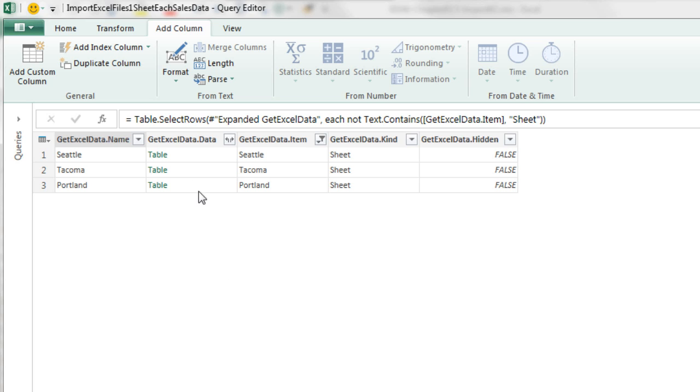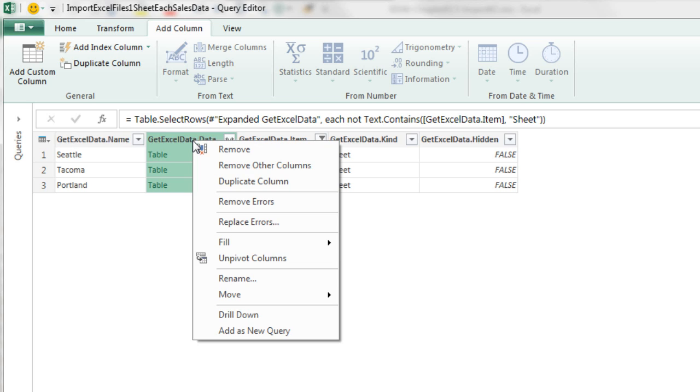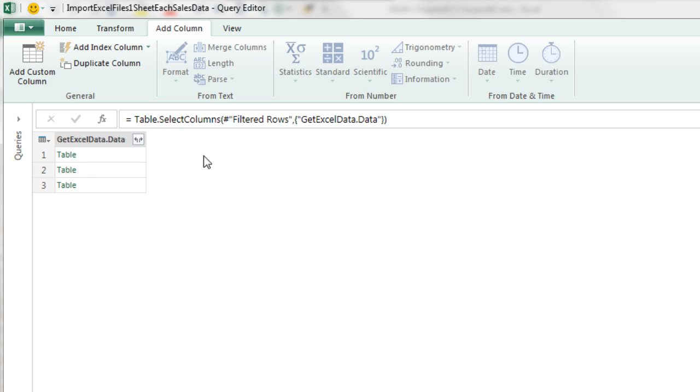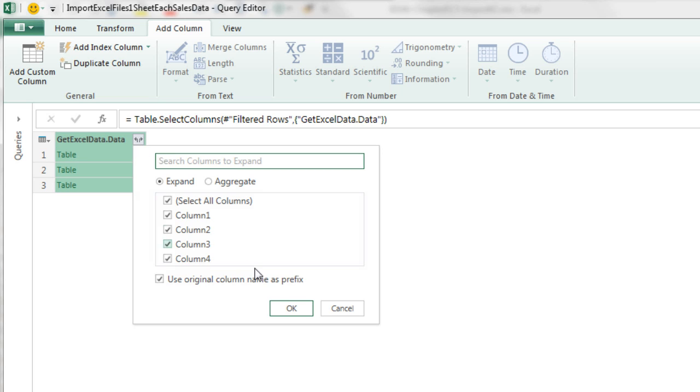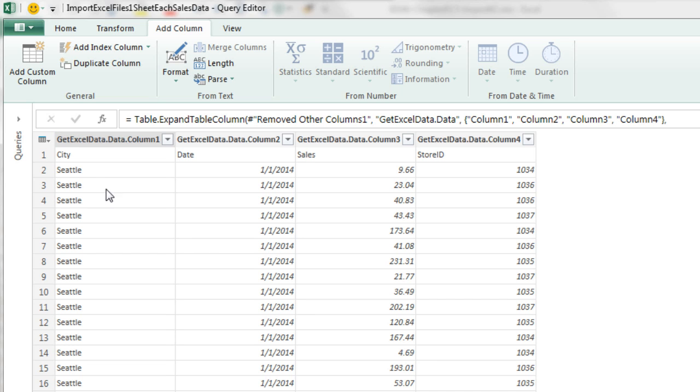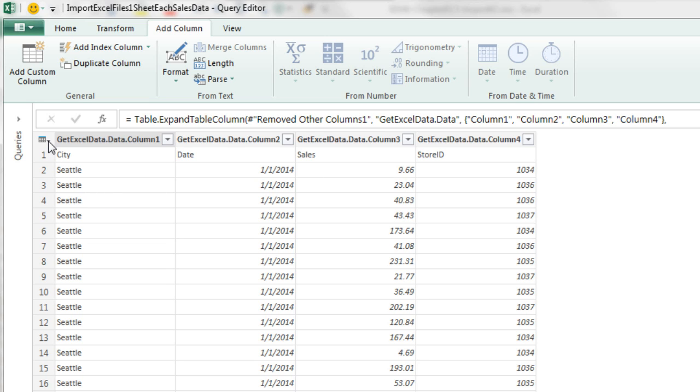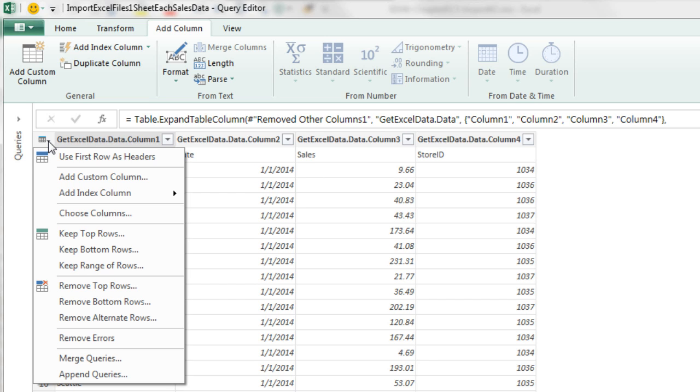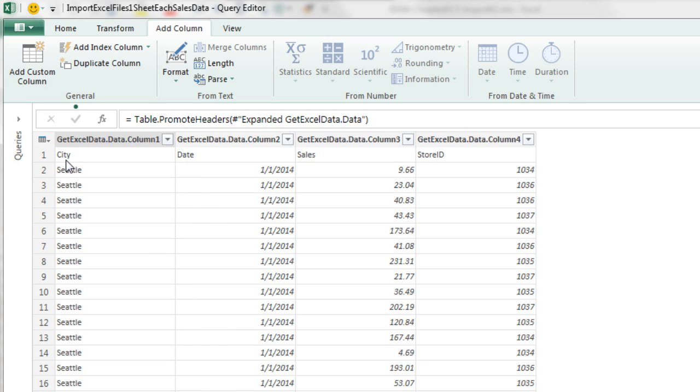Now this column has the data, so we're going to right click Remove Other Columns. Now we click this Expand button. OK. We can see that unlike the text import, which put the first row as column headers, it didn't do that here. But no problem, up in the upper left-hand corner, there's a little dropdown you can click, and it says Use First Row As Headers.